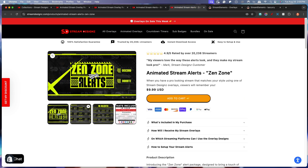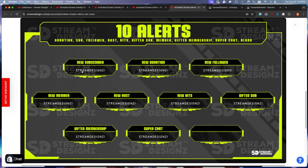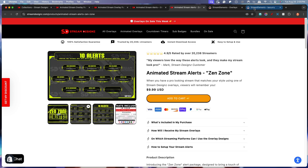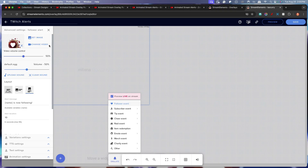For this example, I'm going to utilize the Zen Zone alerts. You're going to see that it's going to give me my new subscriber, new donation, new follower, new member, new host, new bits, gifted sub, gifted membership, and super chat. These are interchangeable — some are for Twitch and some are for YouTube. Once you go ahead and get your alerts from Stream Designs, it's going to download in a zip file, and when you double click on that zip file, it's going to create a folder giving you access to your overlays.